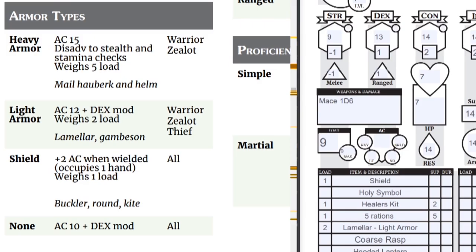We're armor class. Light armor provides an AC of 12 plus my dexterity modifier. And the shield adds another two.